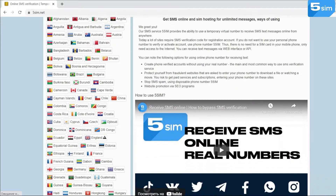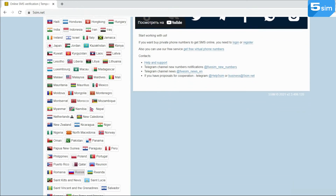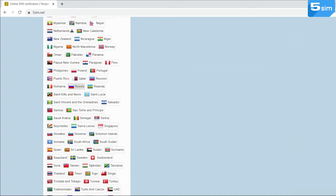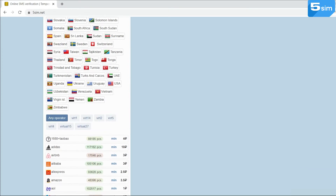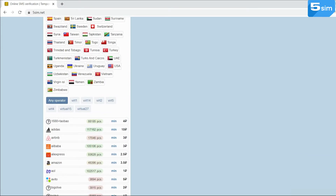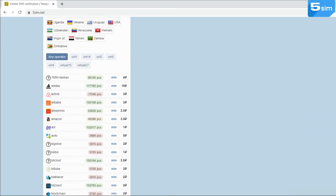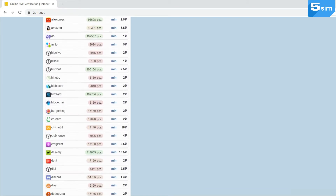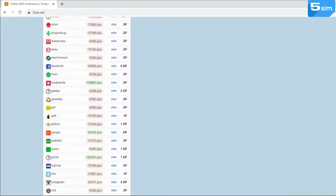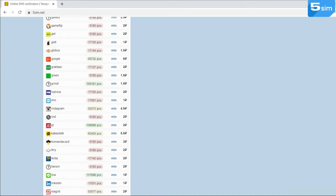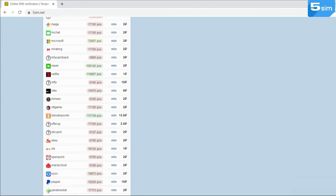In order to bypass verification on this app, use the FiveSimNet website. FiveSimNet is a great opportunity to bypass registration on any service with the number of any country, since FiveSim provides the opportunity to use a temporary virtual phone number without using your personal one.